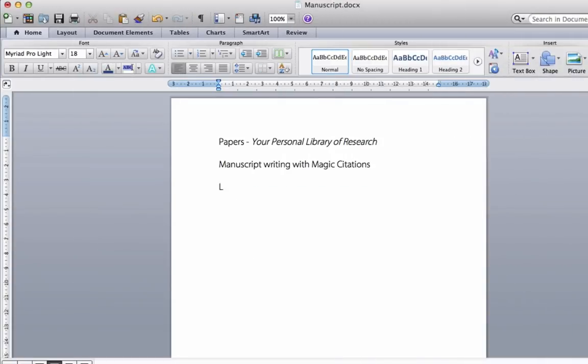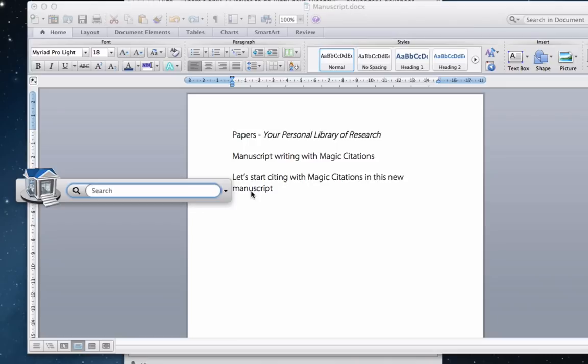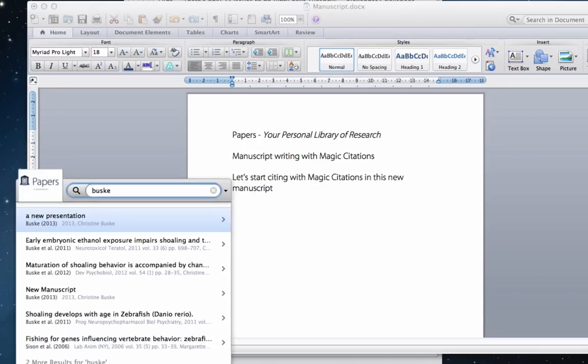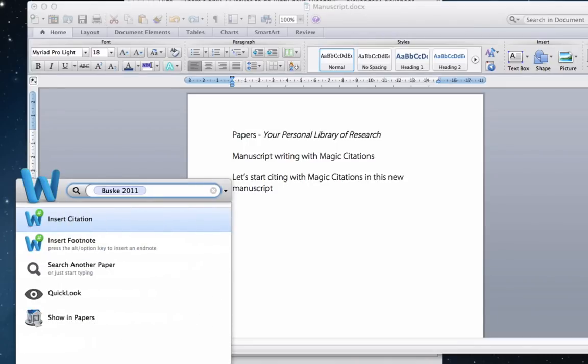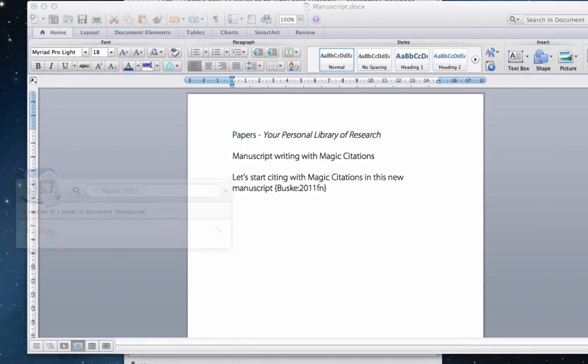Now let's use magic citations to write a manuscript. We can pull up the search window with a simple keyboard shortcut of hitting CTRL-CTRL on a Mac. When we find a citation we'd like to insert, we just hit enter to insert the citation.